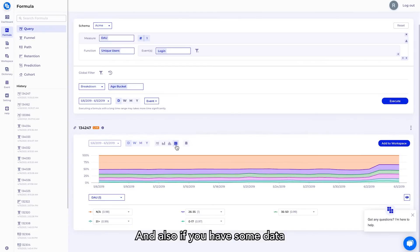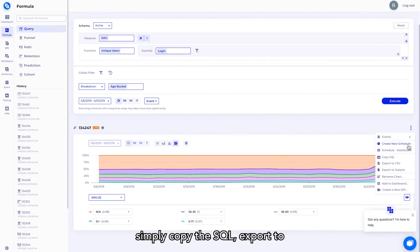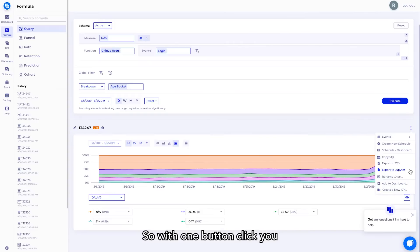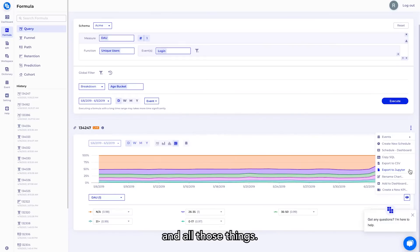And also, if you have some data scientists working with your user data, you can simply copy the SQL, export to CSV, or export to a Jupyter notebook. So with one button click, you can pretty much get the data reloaded into another environment to do further analysis like modeling and all those things. So this is just one part of the query. Query can handle very complex queries using a multitude of different events and filters that your company already collects.